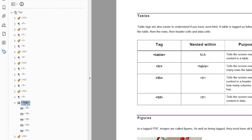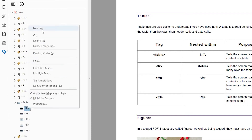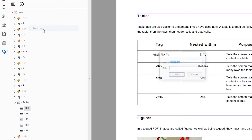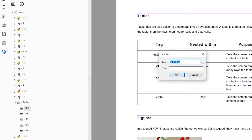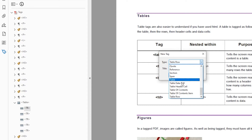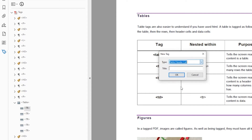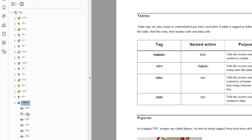So now I have a table with five table rows. I'm going to start with the first row. The first row contains three table headers. So I'm going to right click and create my first table header tag — I want a table header cell, TH.